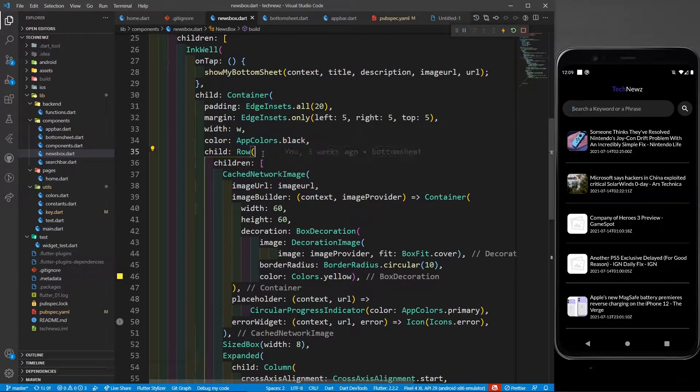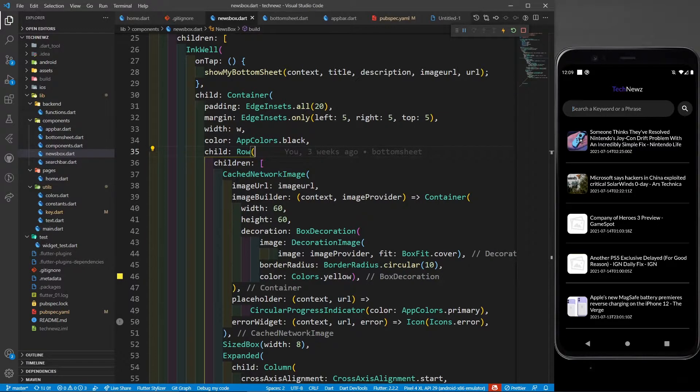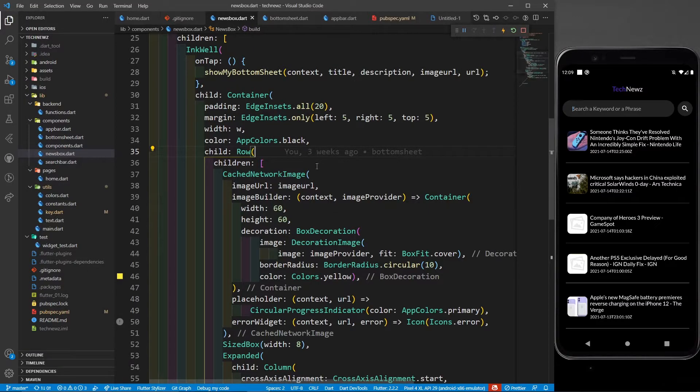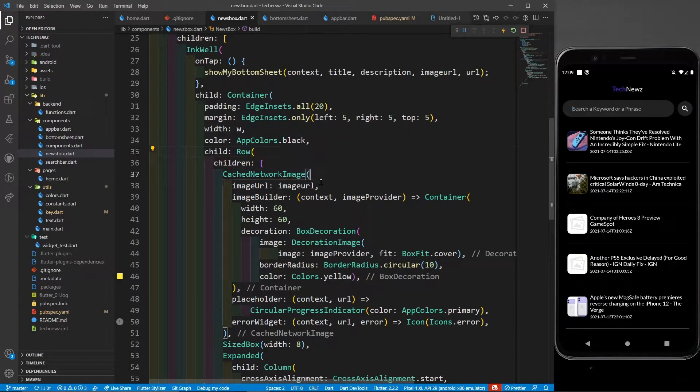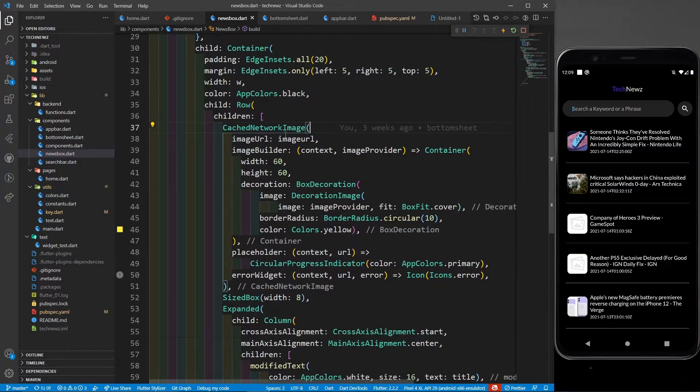Now it has a row. Why row? Because you can see that this image and this text part is in a row. So there is a row, and in this row there is a cached network image.